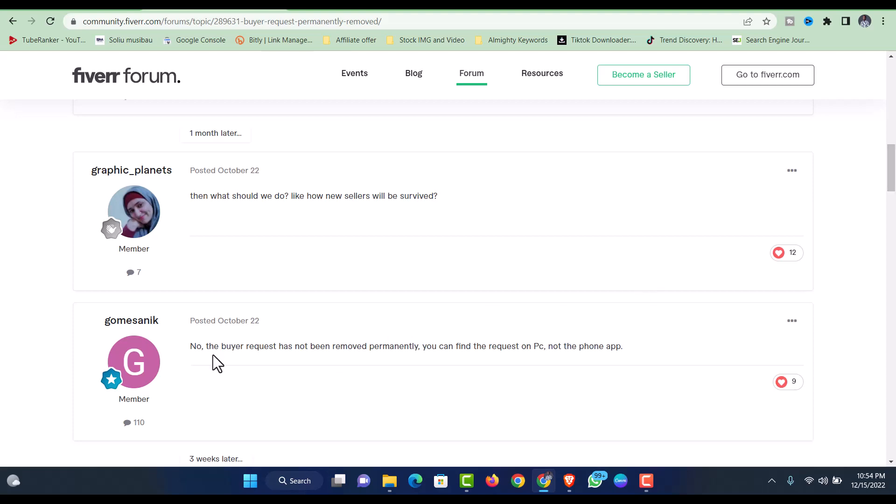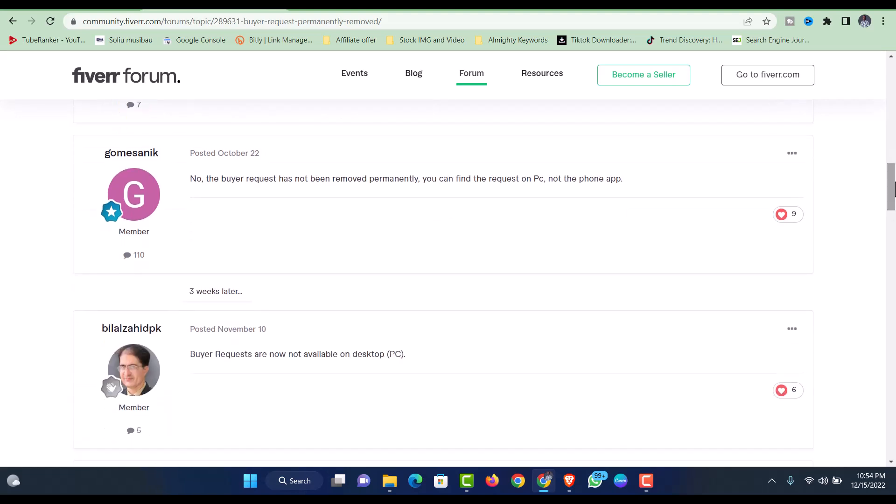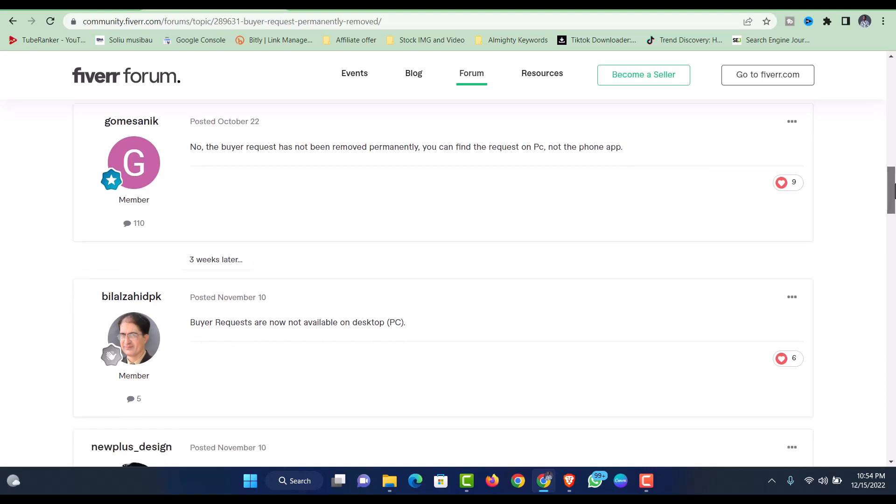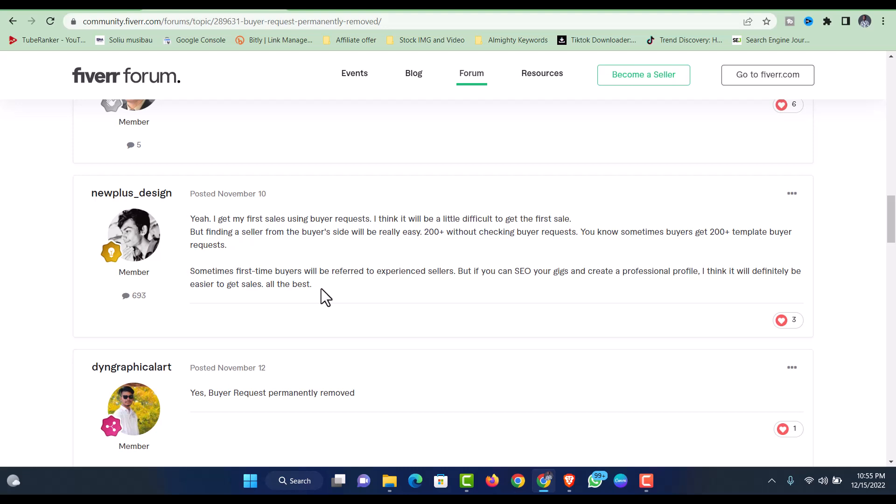This one said that no, the buyer request has not been removed permanently, you can find the requests on PC, not on phone app. Another says buyer requests are now not available on desktop PC. Different things, different feelings from different people. I think it will be a little difficult to get the first sale.